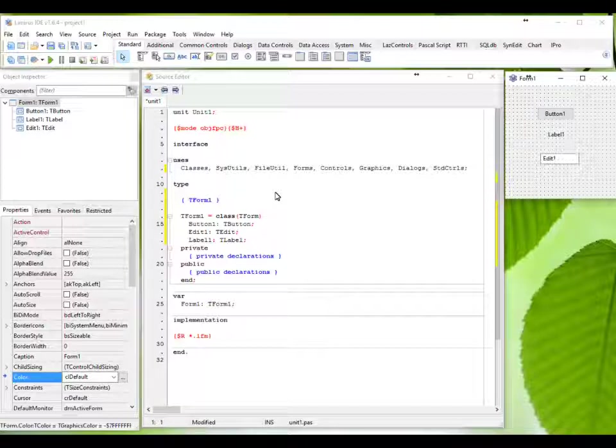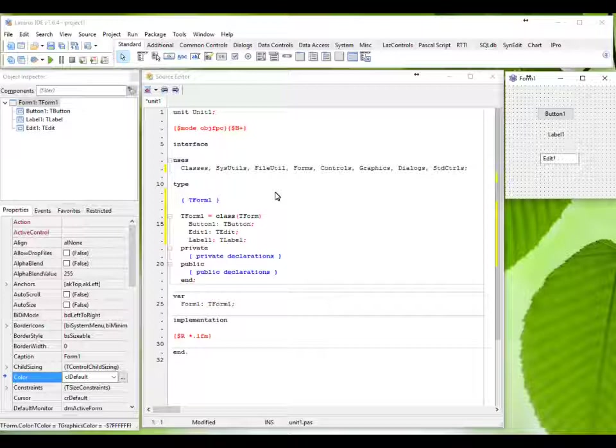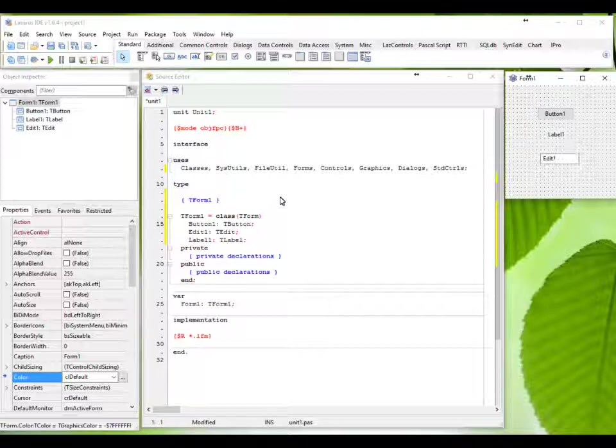An application or program consists of a set of objects. Each object consists of many other objects within the main object. Each object has properties and each object has events. On running an application an object is presented that will do nothing until an event is triggered for that object.